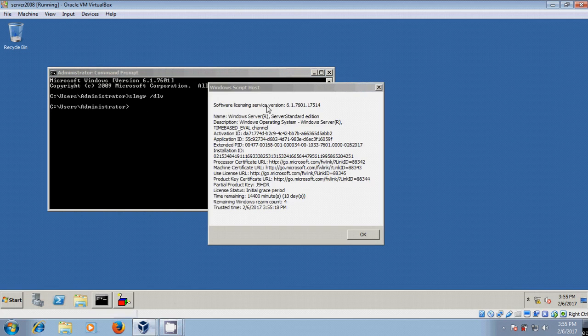Now, here it is showing the complete details about your server and license status in grace period. And 10 days still remaining.